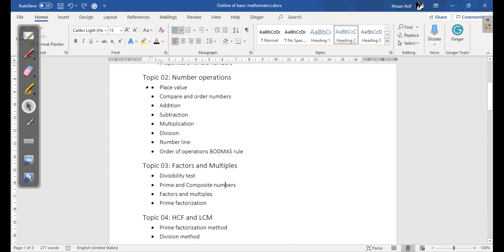The second topic we have is Number Operations, in which we will cover place value, compare and order numbers, addition, subtraction, multiplication, and division. We will also cover number line and order of operations by the BODMAS rule — addition, multiplication, division, and subtraction. These four are the basics of our maths.